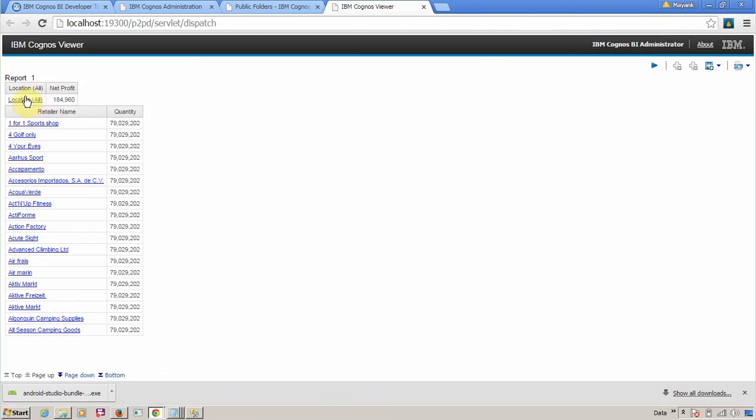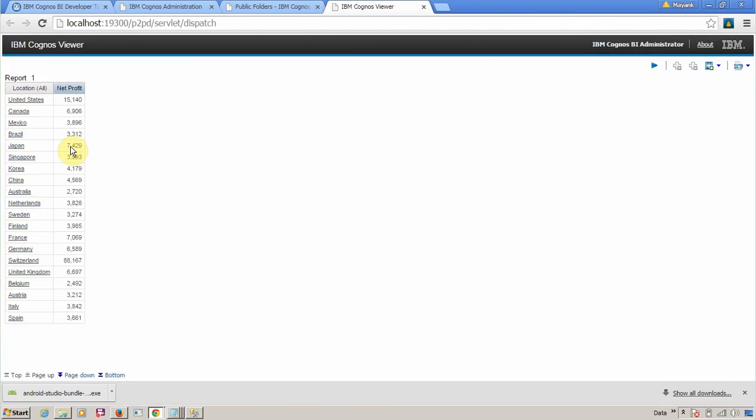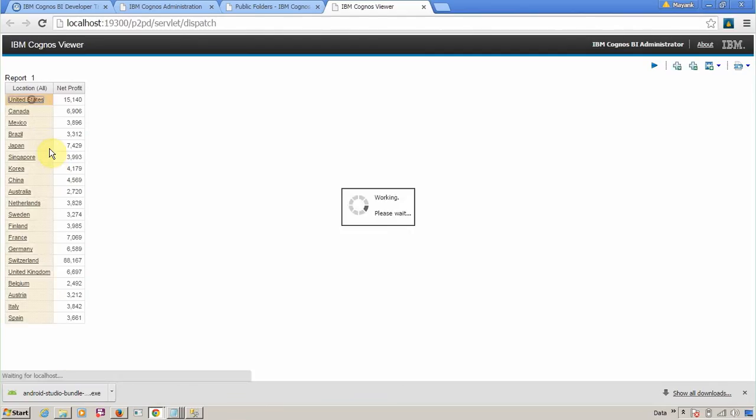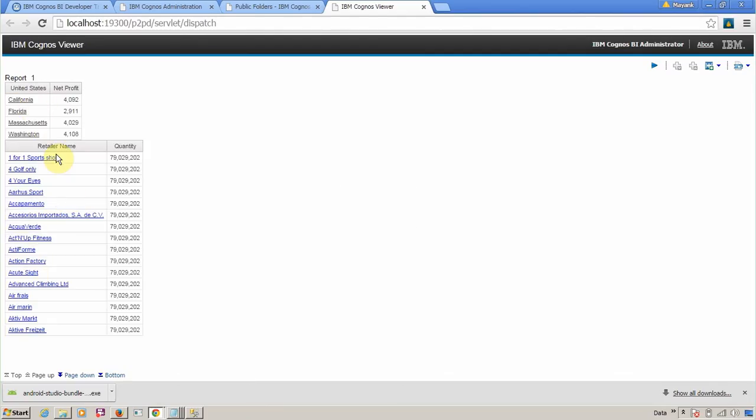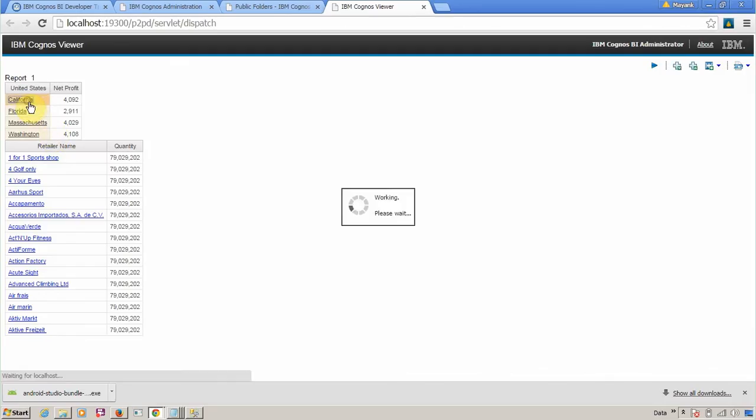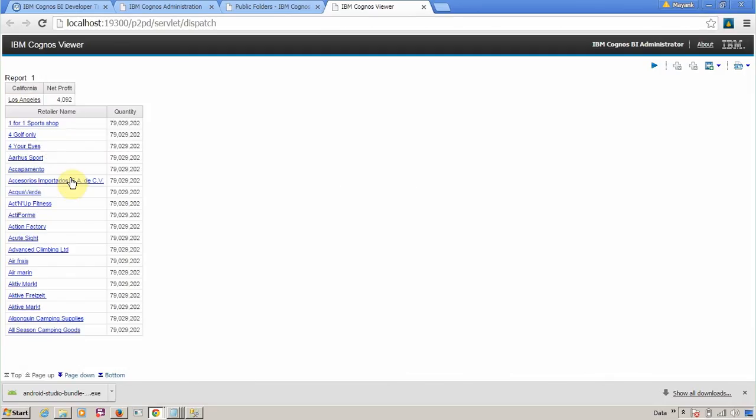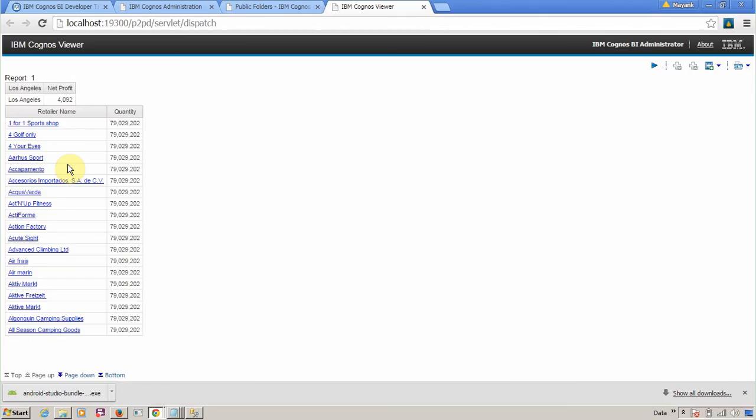My location all is my root node. Now I am at level one—this is country level. Next is state level, then city level. City is our lowest level.